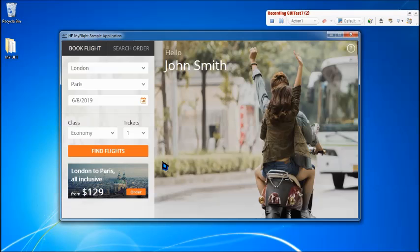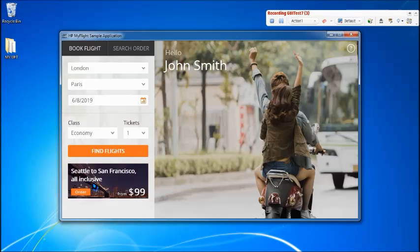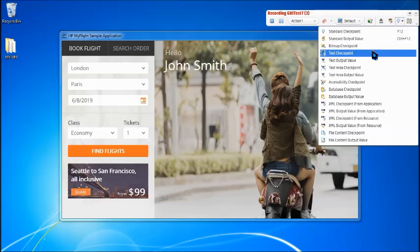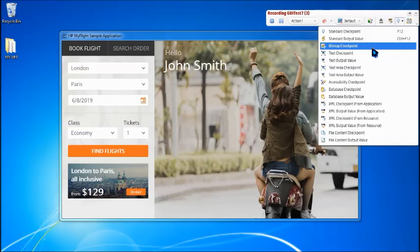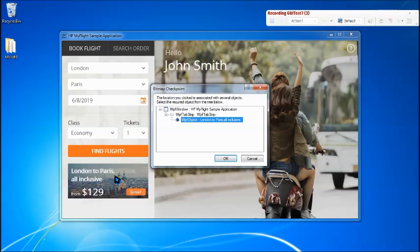Say okay, and this is the image which we are talking about - the London to Paris all inclusive. This image will change to Seattle to San Francisco all inclusive with the price. All we have to do is come down to checkpoints and this is the bitmap checkpoint option which will allow you to capture an image. Click and then click on the image you want to capture.